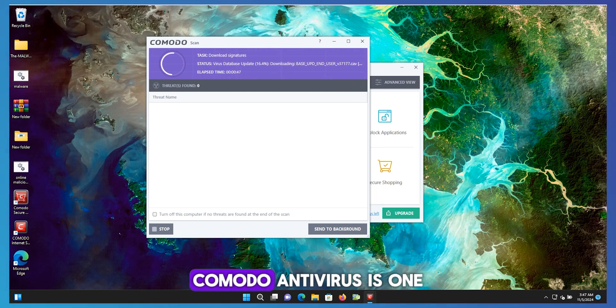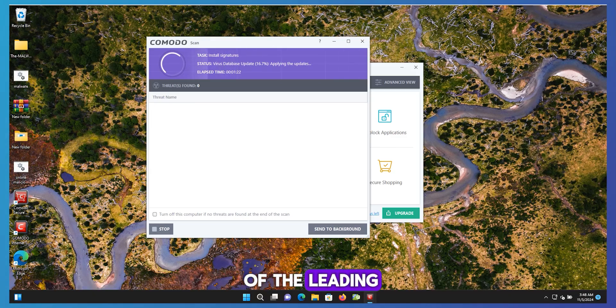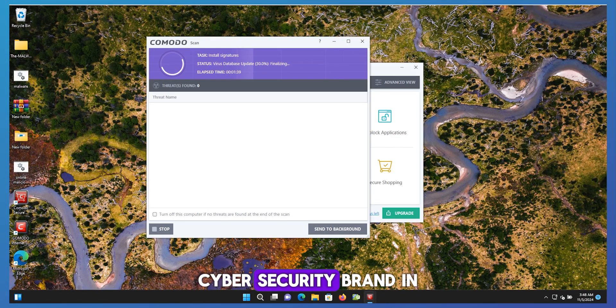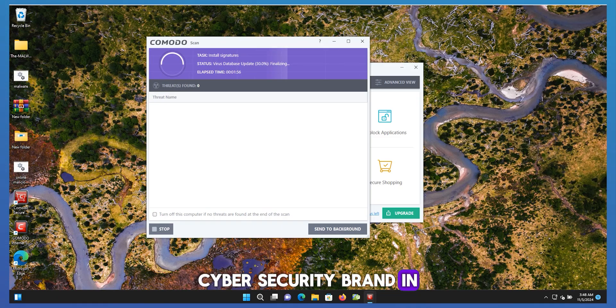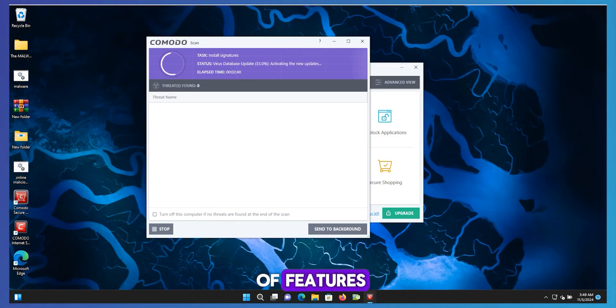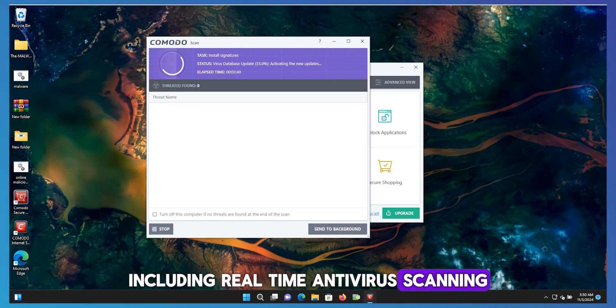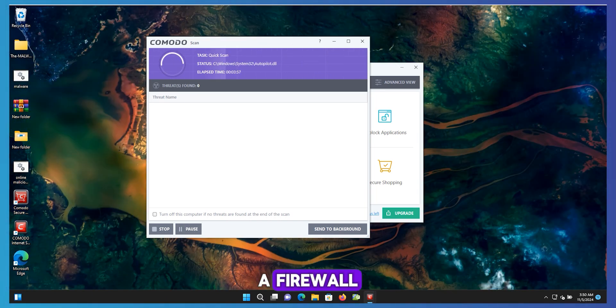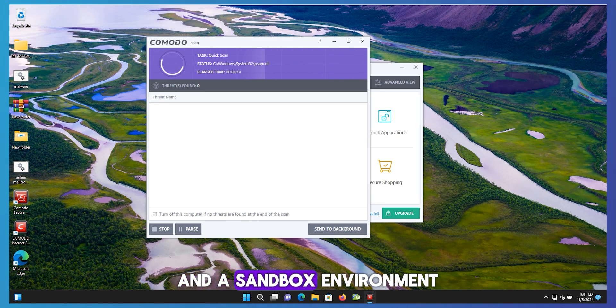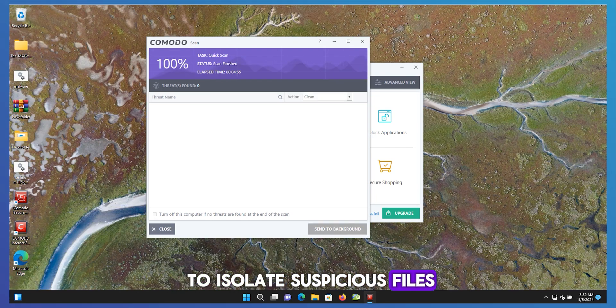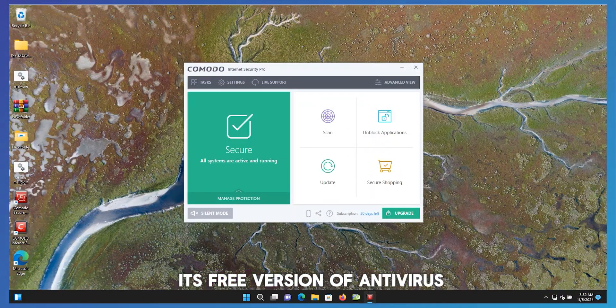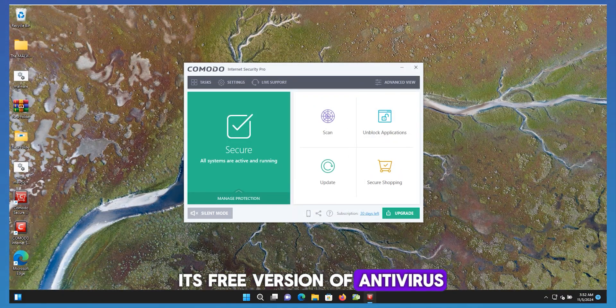Comodo antivirus is one of the leading cyber security brands in the world. It boasts a range of features, including real-time antivirus scanning, a firewall, and a sandbox environment to isolate suspicious files. Also, you can use its free version of antivirus.